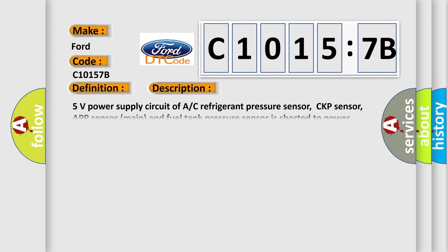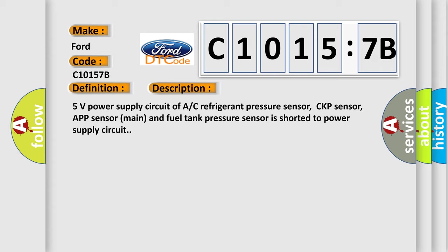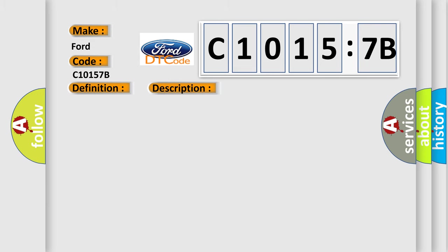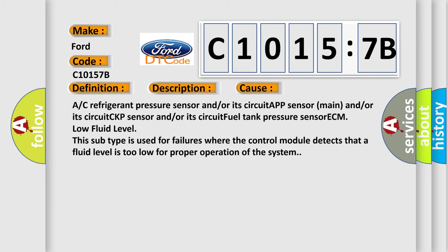And now this is a short description of this DTC code. 5 volts power supply circuit of AC refrigerant pressure sensor, CKP sensor, AP sensor main and fuel tank pressure sensor is shorted to power supply circuit.